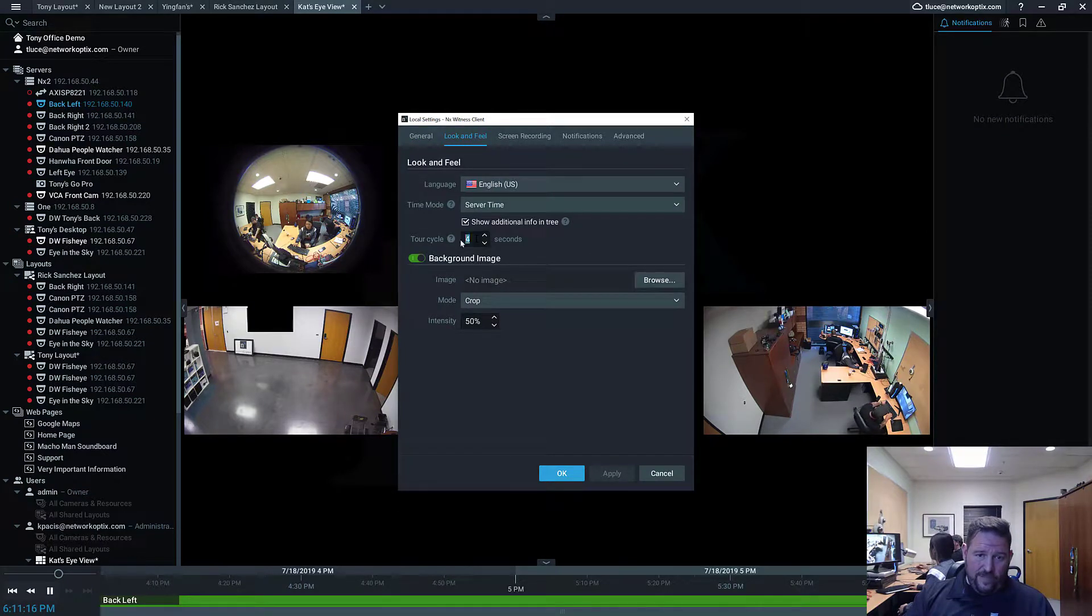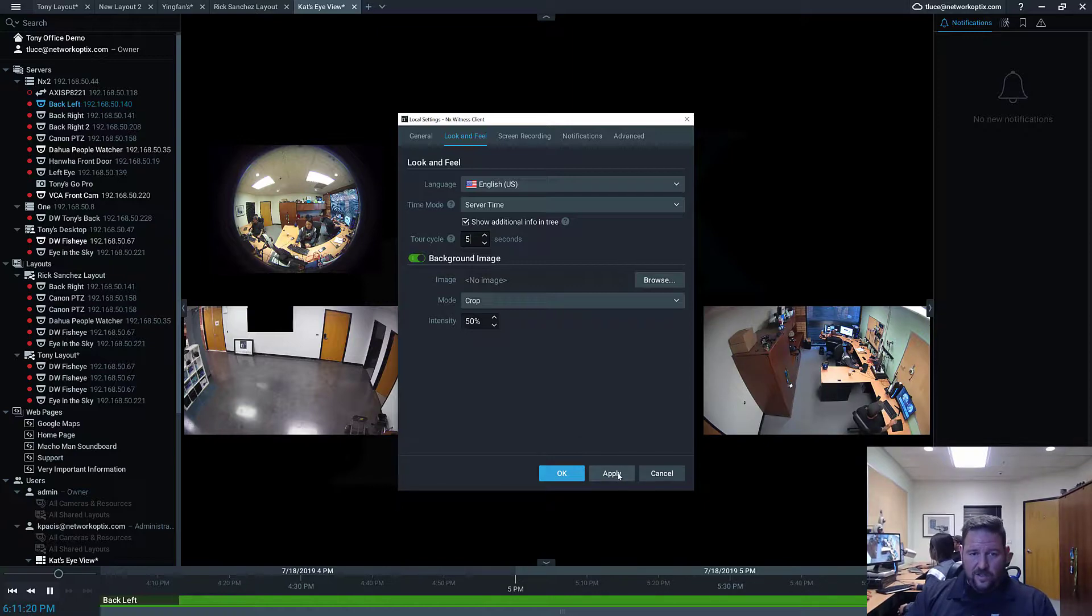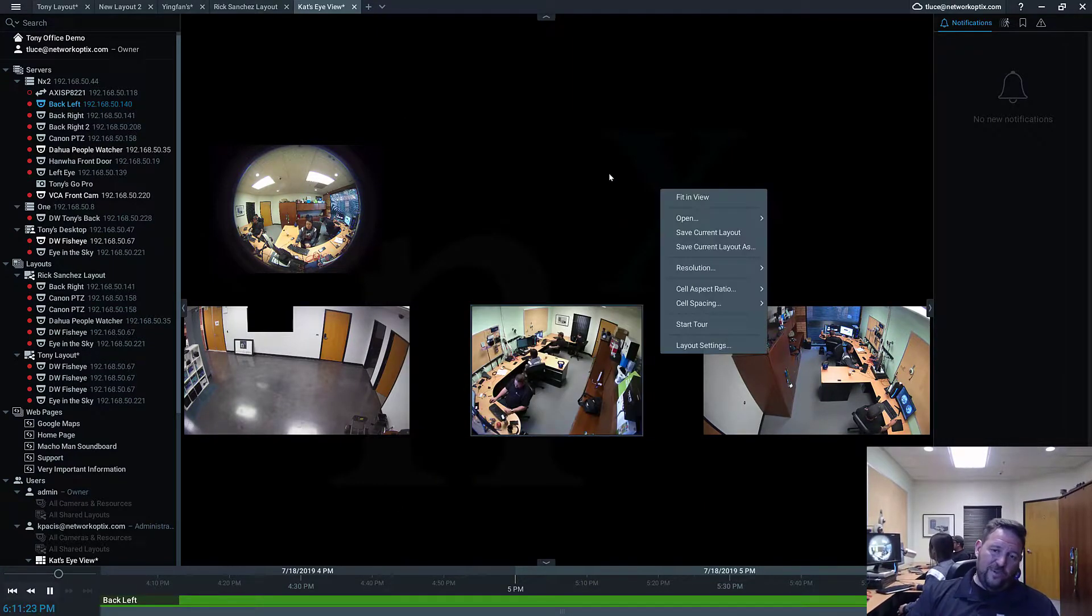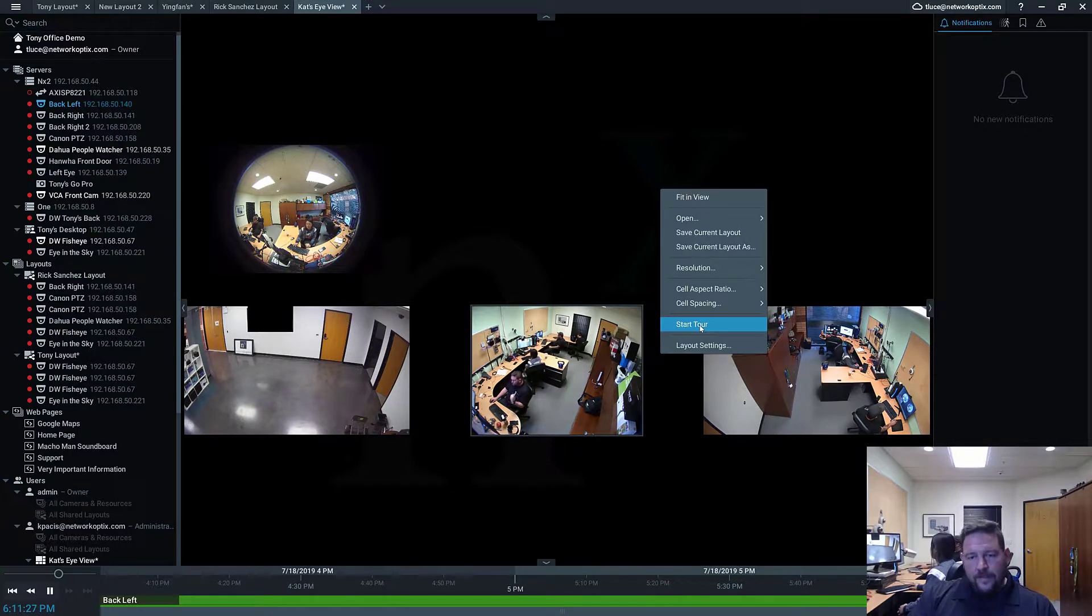Tour cycle right now is at 4 seconds. So if I want it to be 5 seconds, I can change it there in the local settings to 5. And that will be 5 seconds in between each little rotation on a tour or a layout tour.